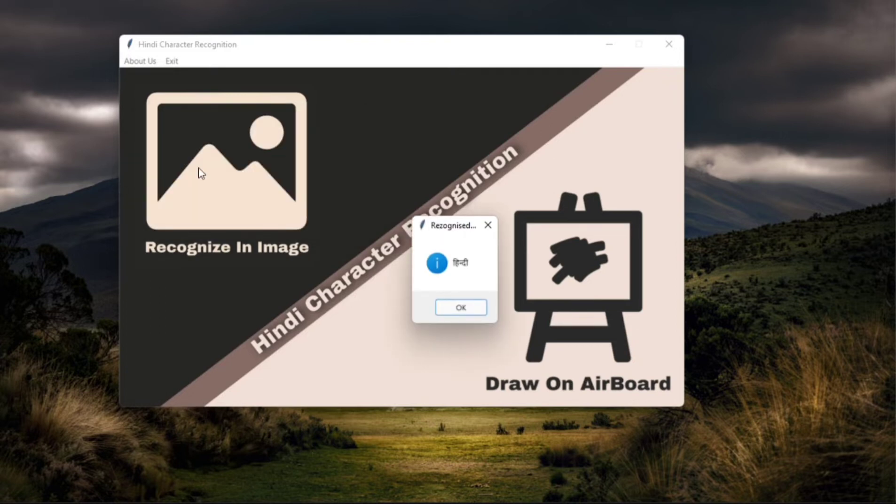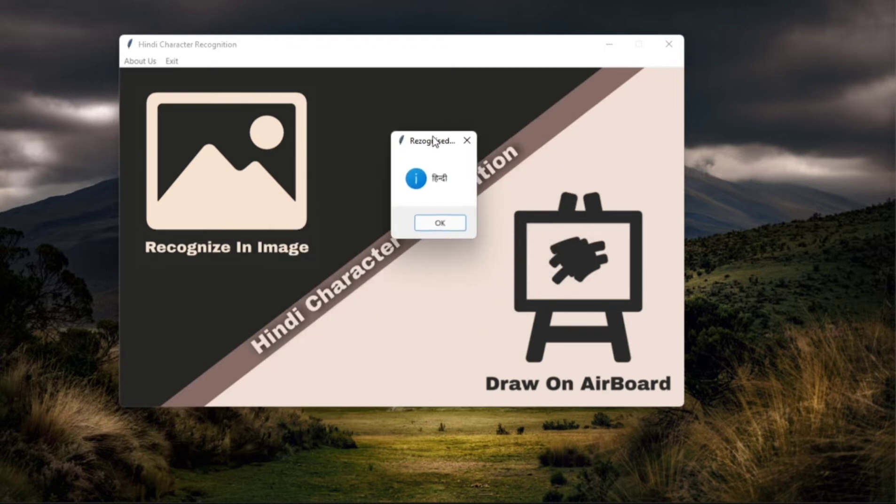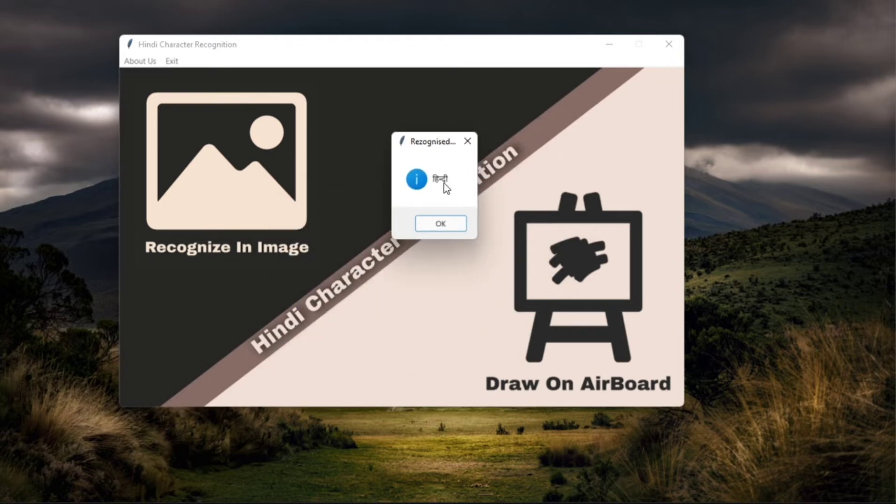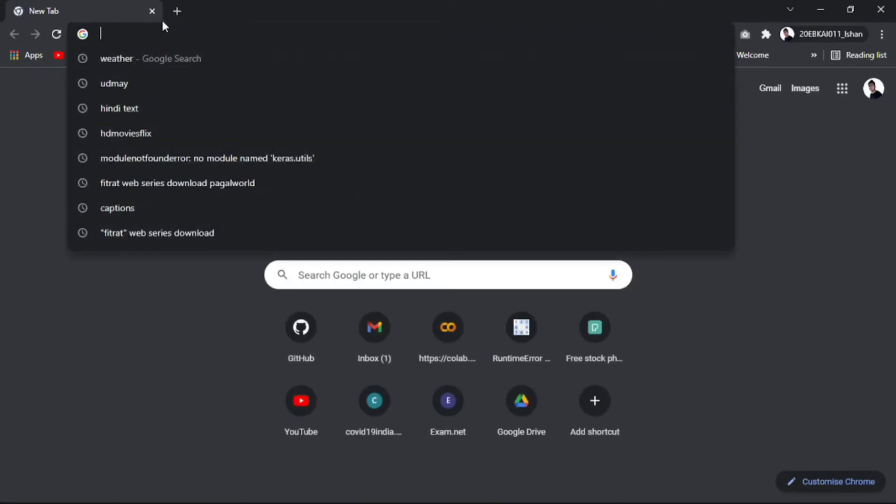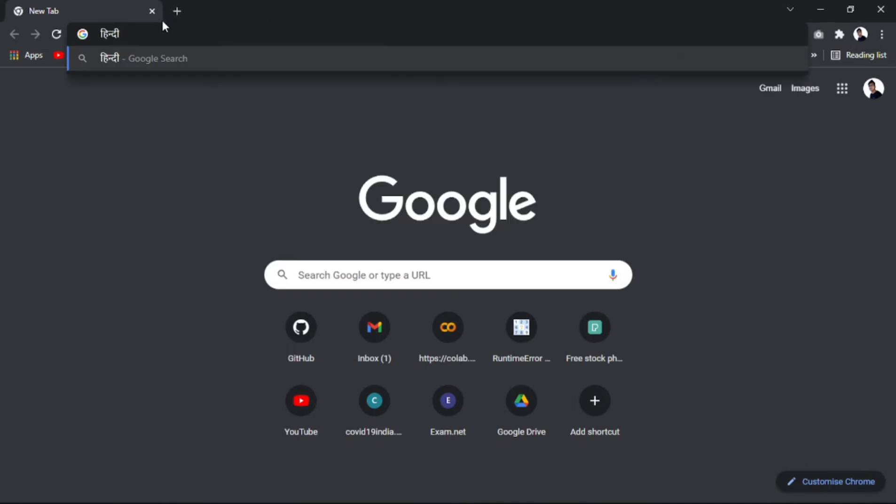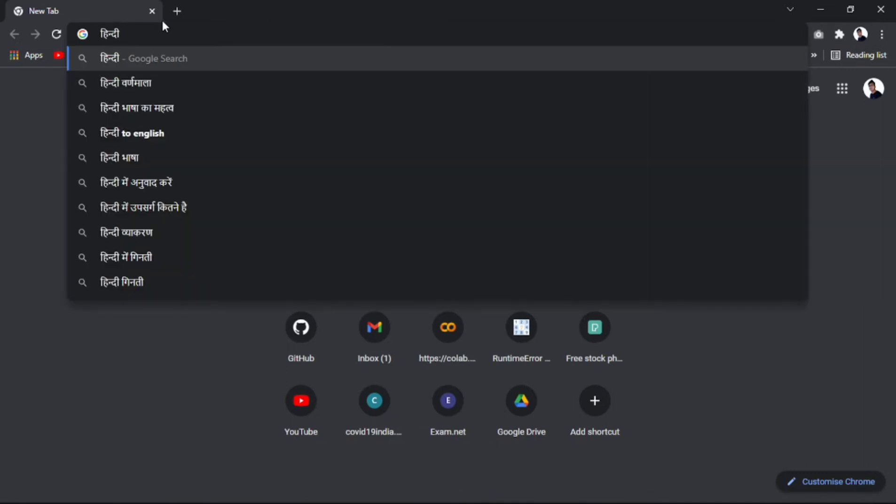So the recognized text is in Hindi, it says, and it is also copied to my clipboard. For your information, if I go I can directly paste it anywhere in my system, so when I paste it.